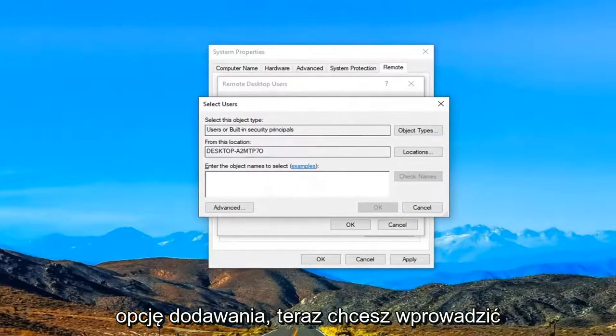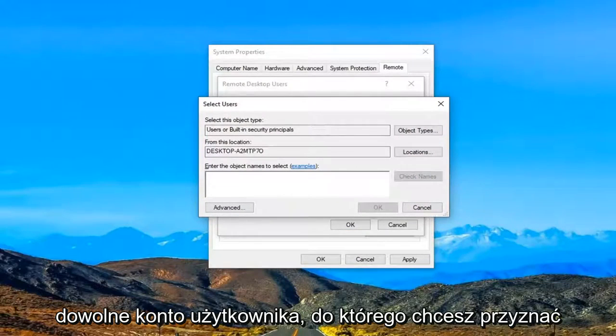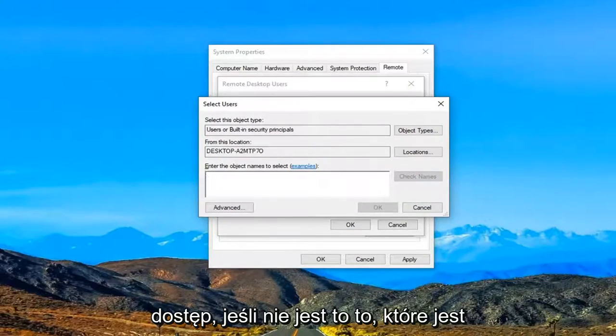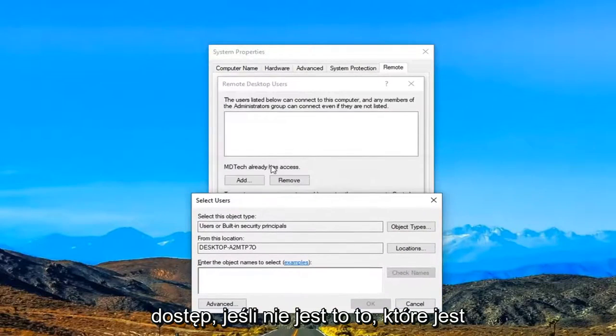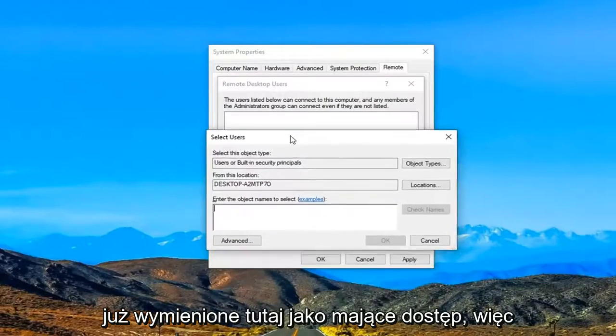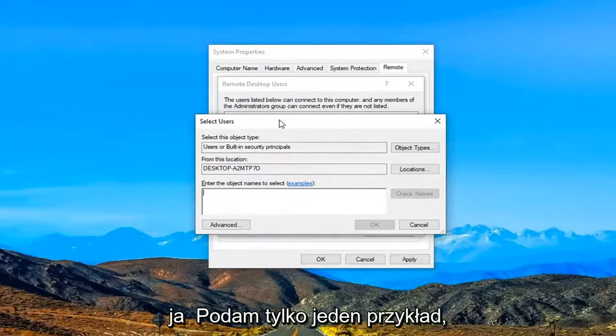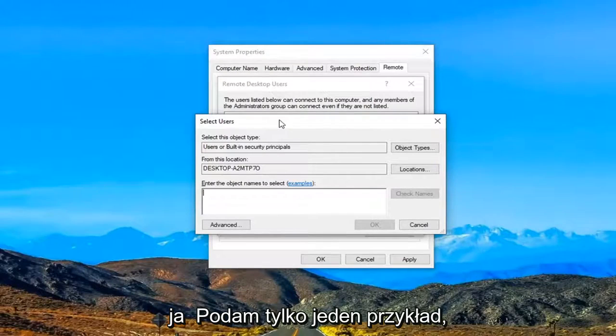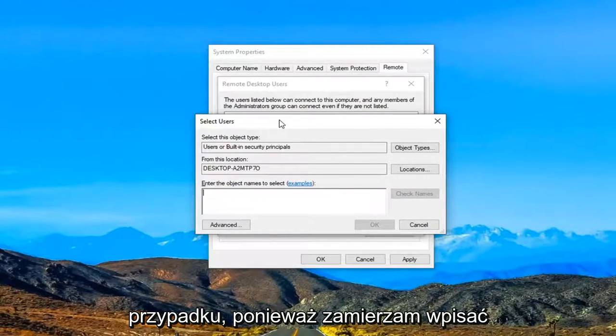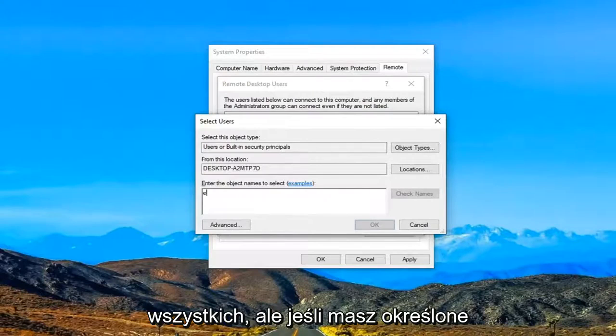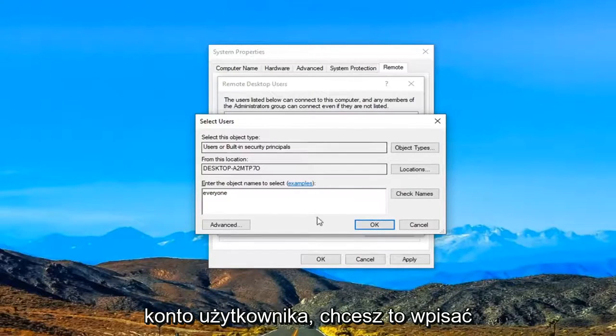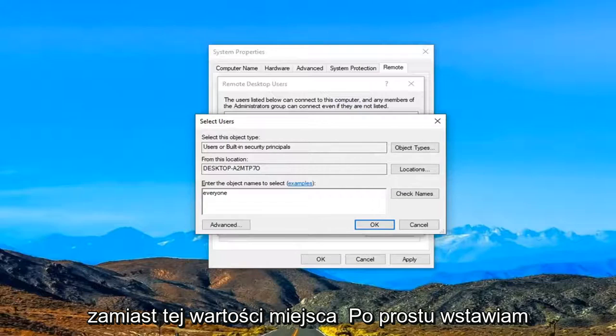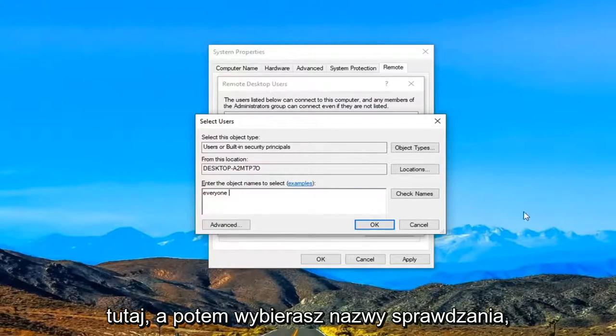Now you want to enter in whatever user account you want to give access to if it's not the one already listed here. I'm just going to give one example here. You probably don't want to do this in your case because I'm just going to type in 'everyone.' But if you had a specific user account, you would just type that in instead of this placeholder I'm putting here.